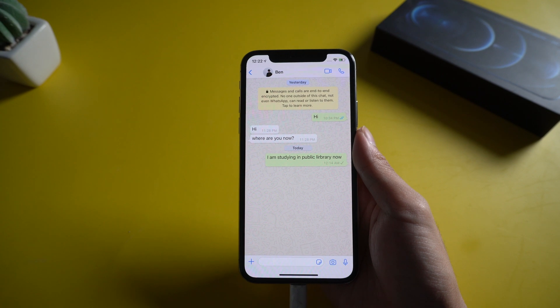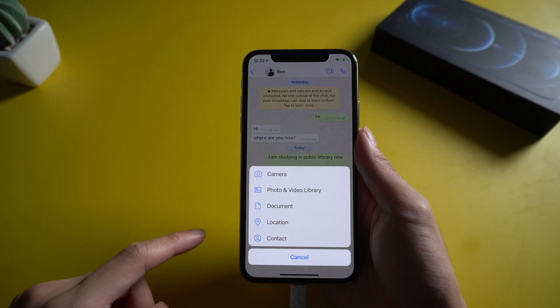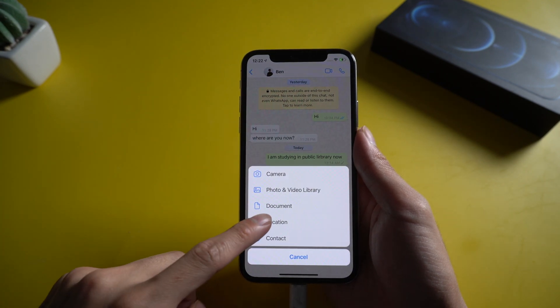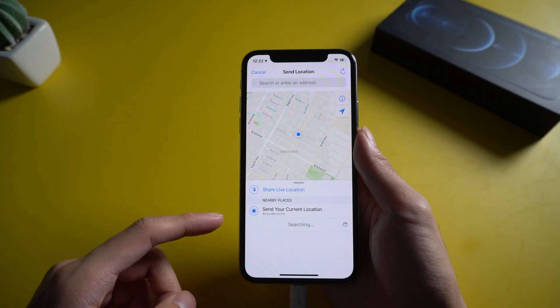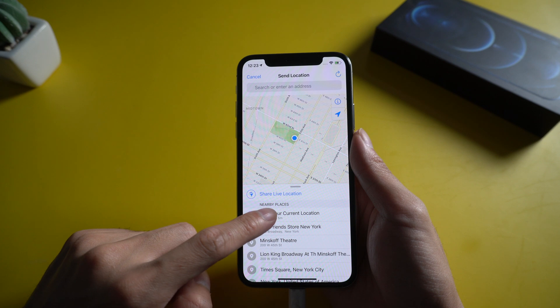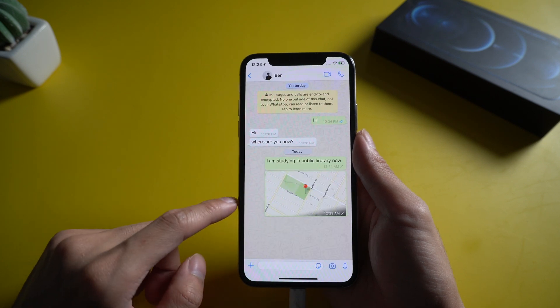Then go back to the WhatsApp chat room. Choose the plus icon and tap location. You can select send your current location or share live location. Click send your current location and your fake location will be sent.